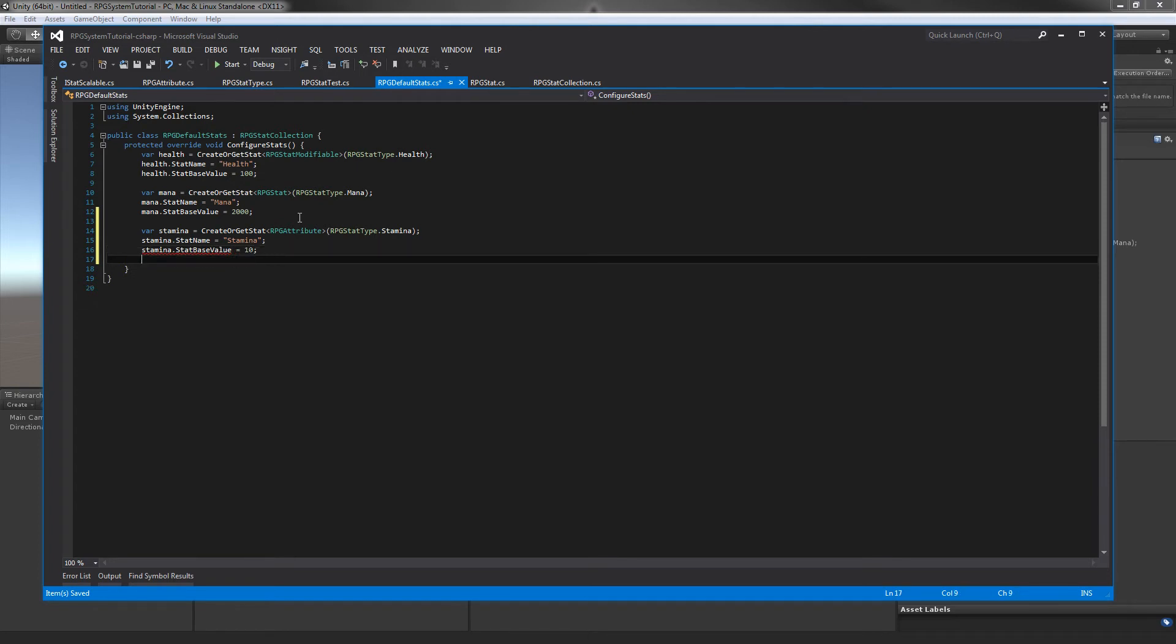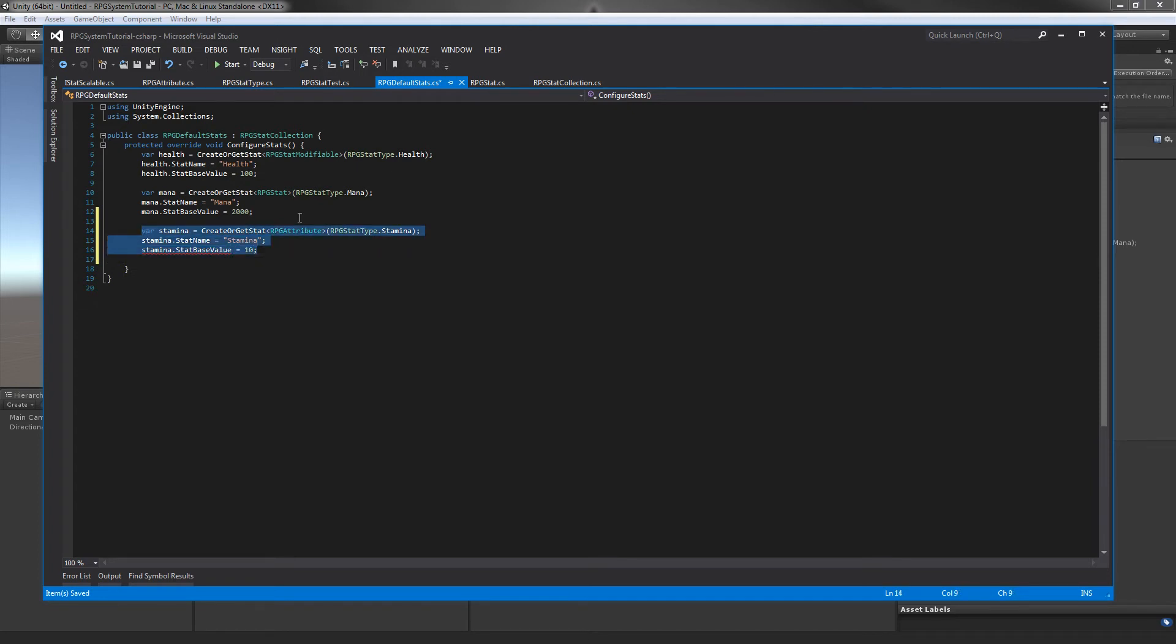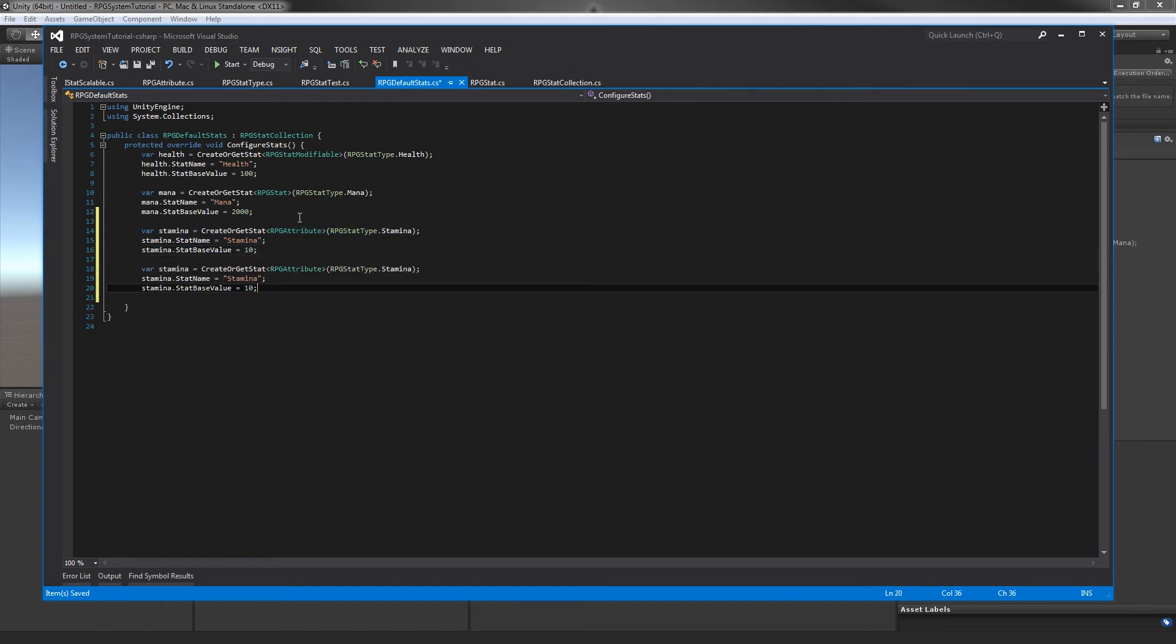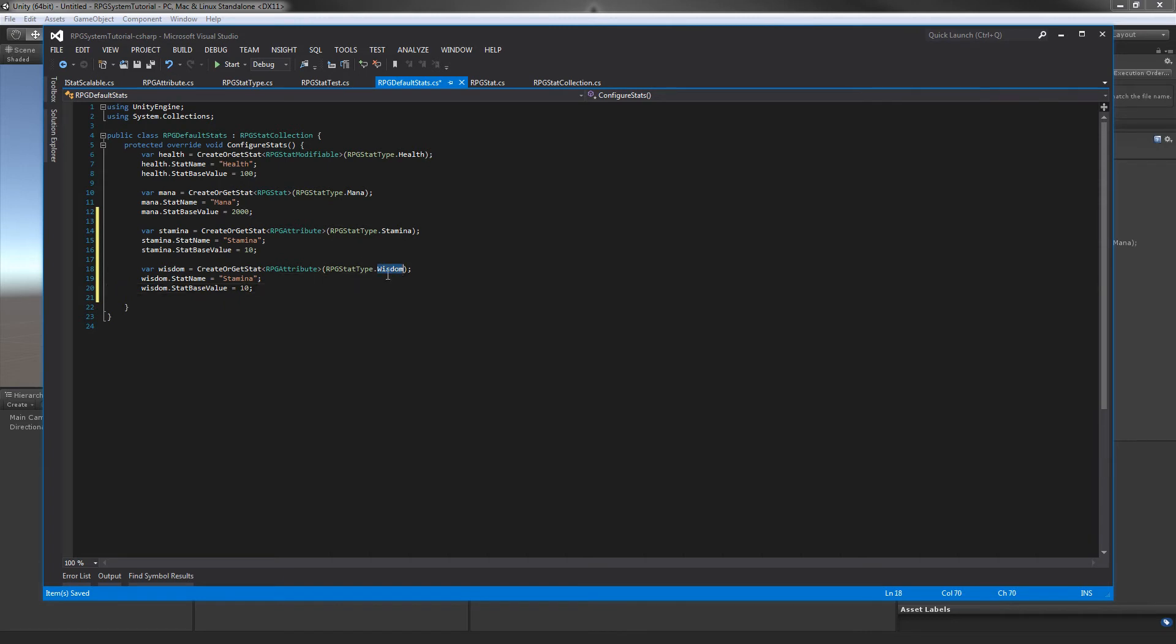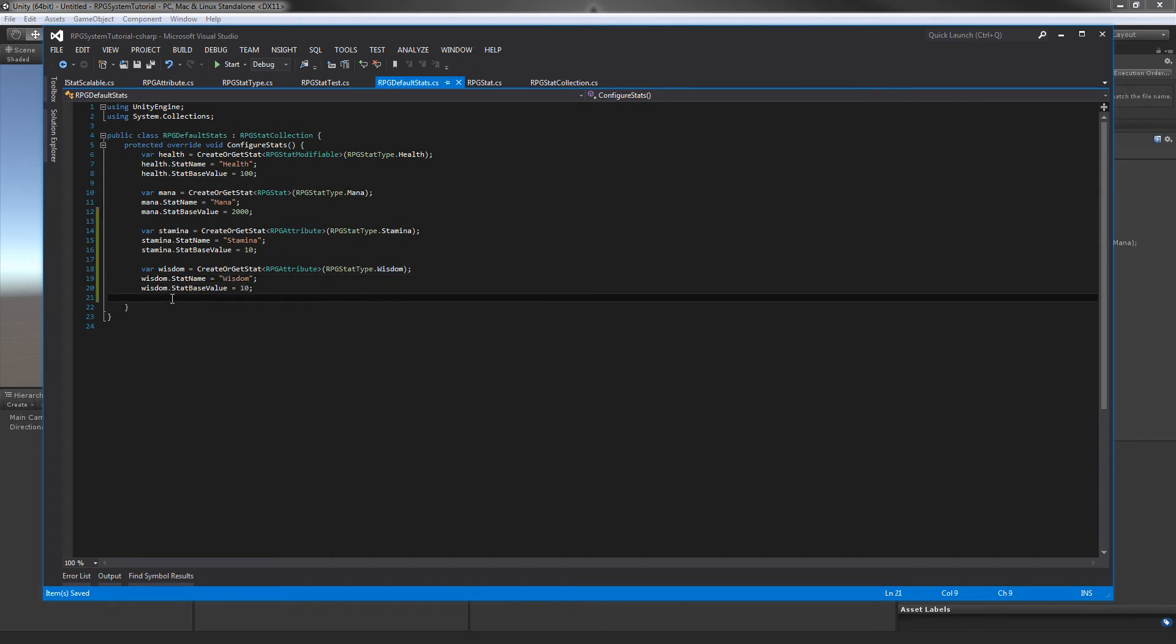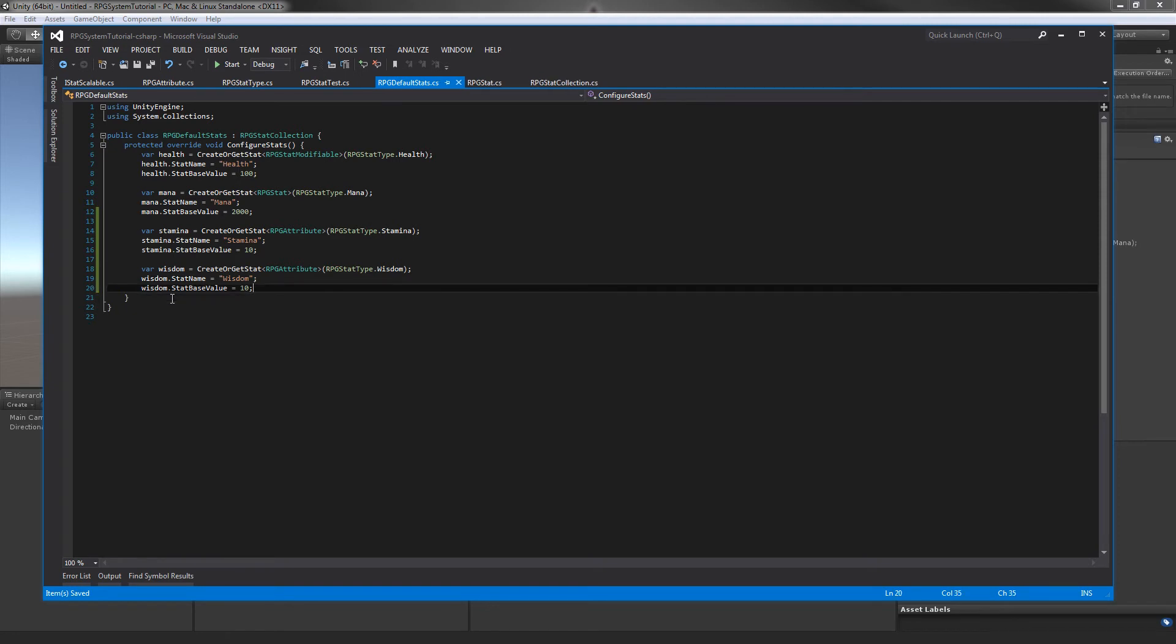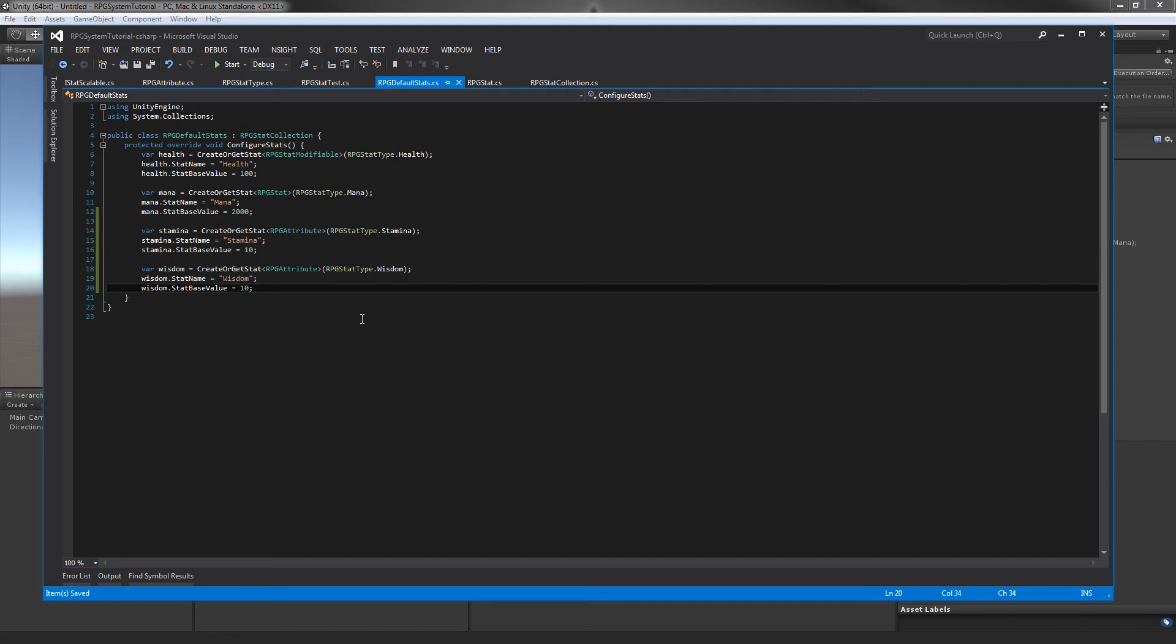I'm just going to copy and paste this real quick so I can get the wisdom out of the way. Wisdom here, there, and there. We'll copy paste for the name. So these are going to be our two attributes. I'm going to change this one, let's say five.